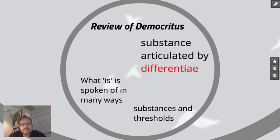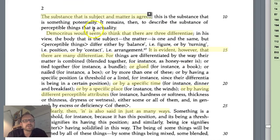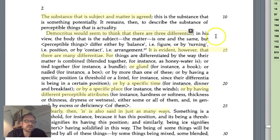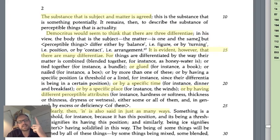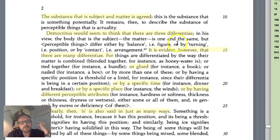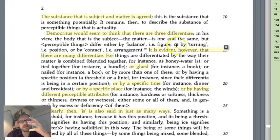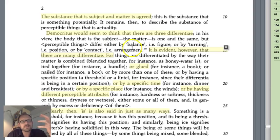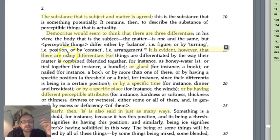Aristotle jumps in and takes a look at Democritus. He says Democritus would seem to think there are three differentia: the body that is the subject, the matter is one and the same, and perceptible things differ either by balance, figuring, turning, position, or arrangement. But Aristotle says it's evident that there are many differentia.